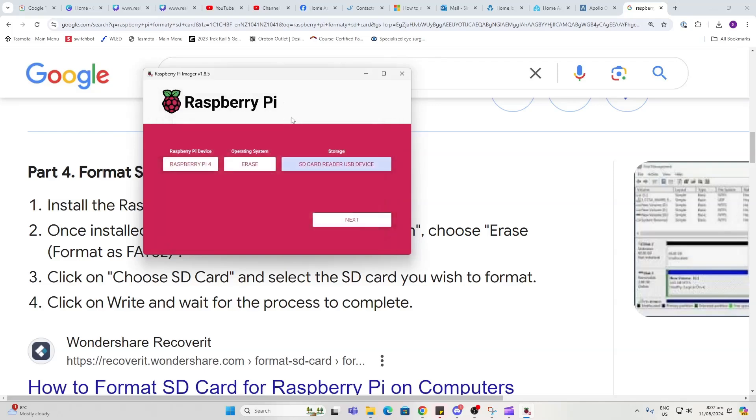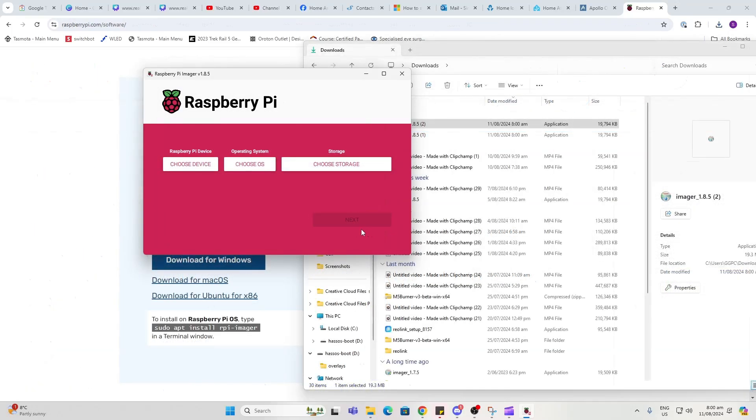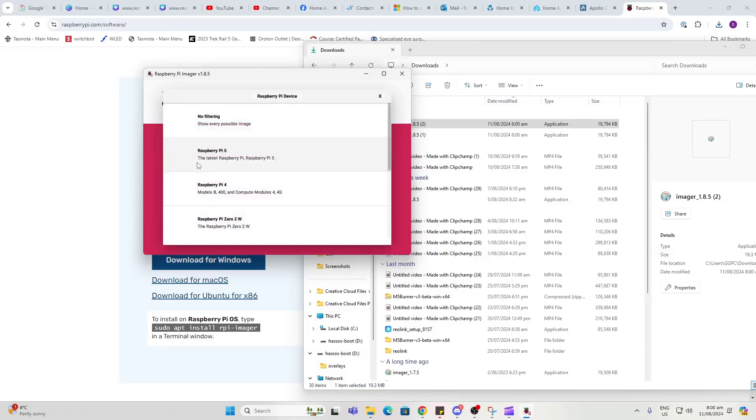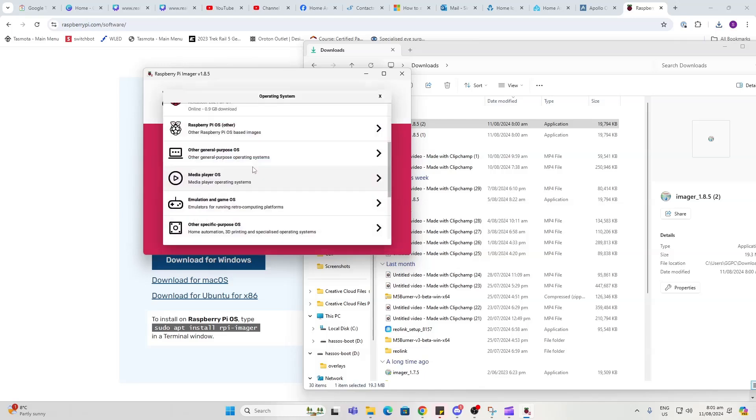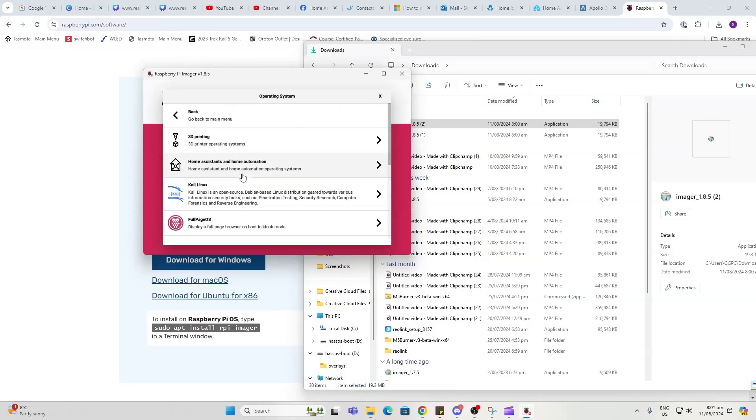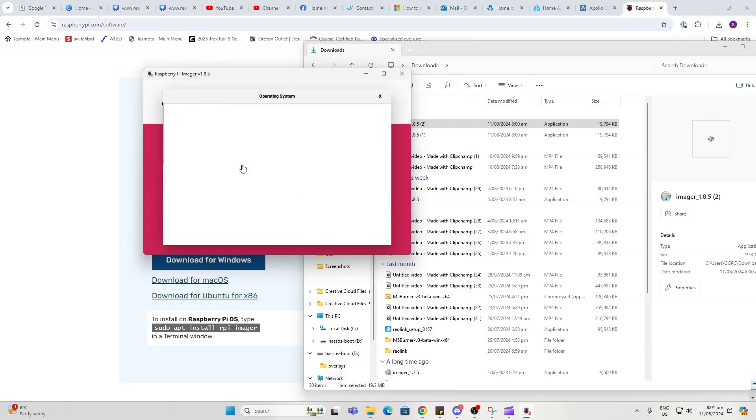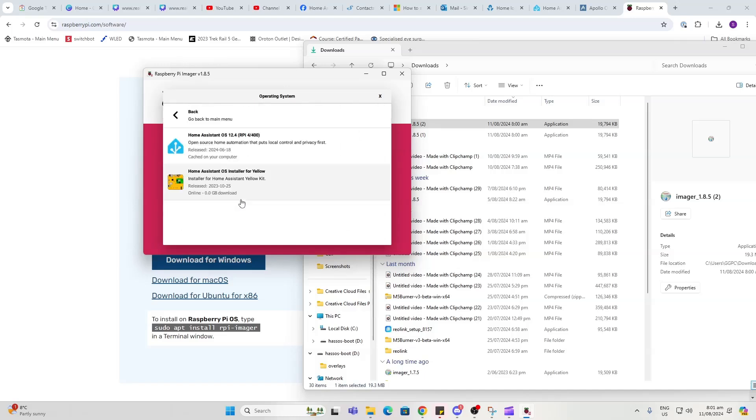Choose the storage and go Next. Now what you do first of all is select the device that you have, so I am selecting a Raspberry Pi 4. Next, choose the operating system. I want to go for Other Specific Purpose OS, Home Assistant Home Automation, and scroll down here and click on Home Assistant, and we're going to be running it on a Raspberry Pi 4.